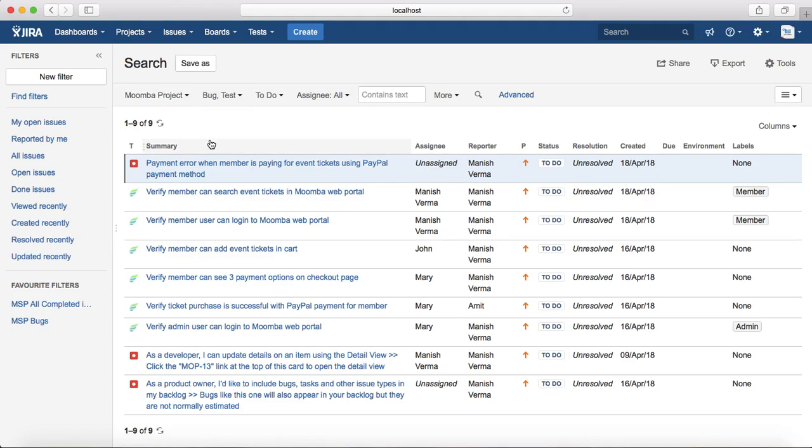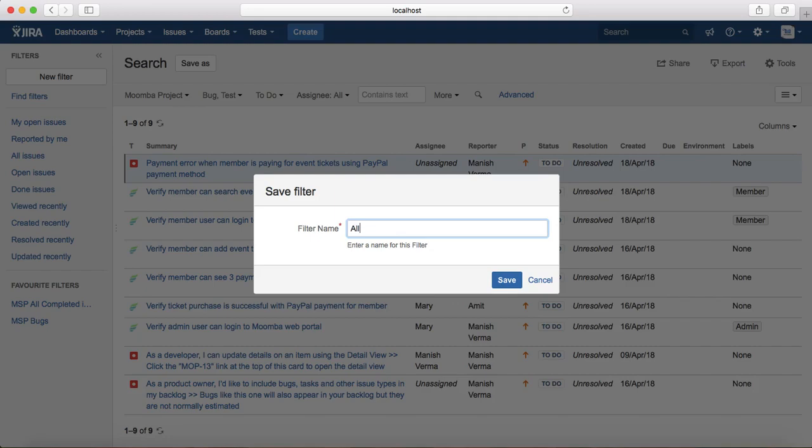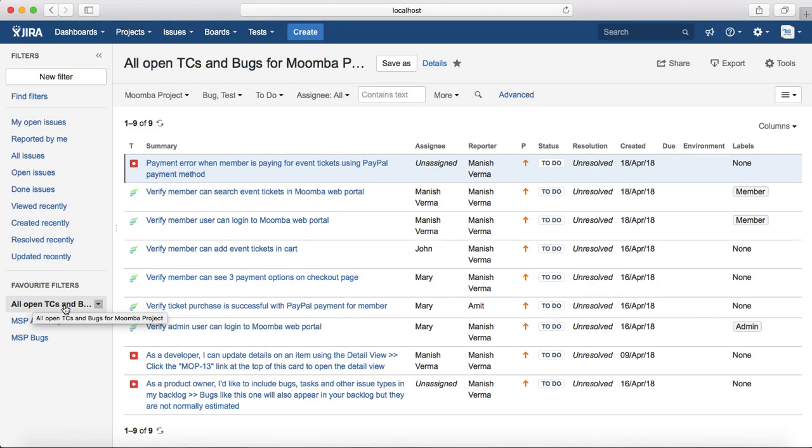If you want to save this particular filter, just click on Save As and provide the filter name. I'll say All Open Test Cases and Bugs for Moomba Project, and click on Save. Now you can see All Open Test Cases and Bugs for Moomba Project filter has been saved.